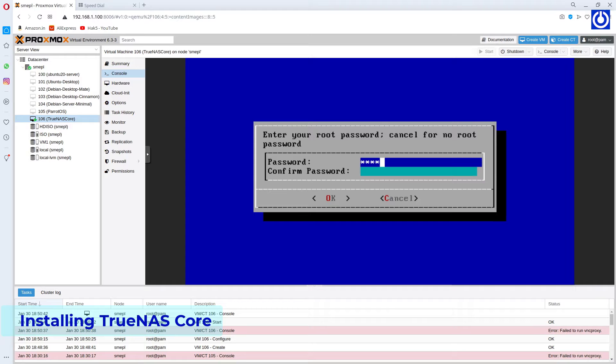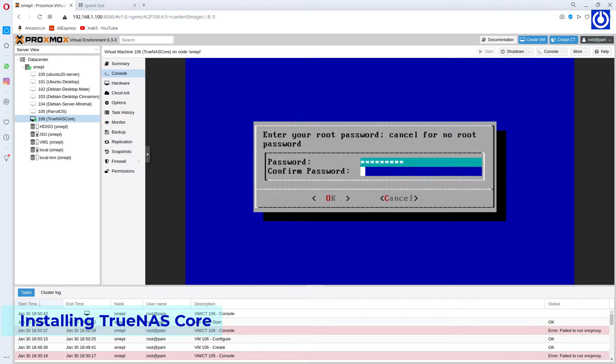Here it is asking for root password. So type the root password and confirm it by typing the same. Select OK.